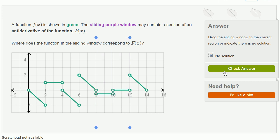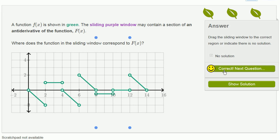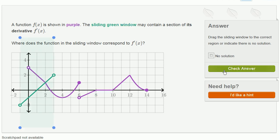So it looks like in this case there's actually no solution. Let's see if this works out. Yes, correct — next question. Let's do another one.